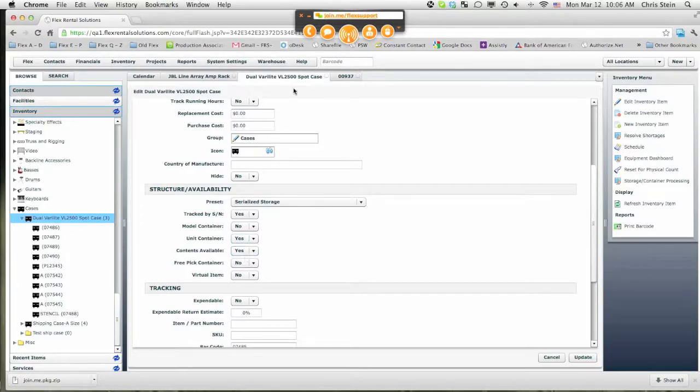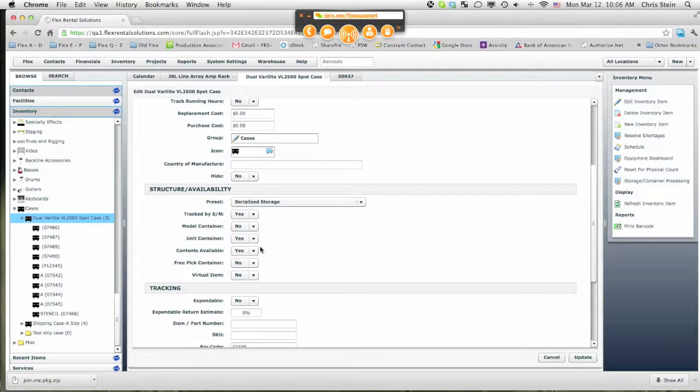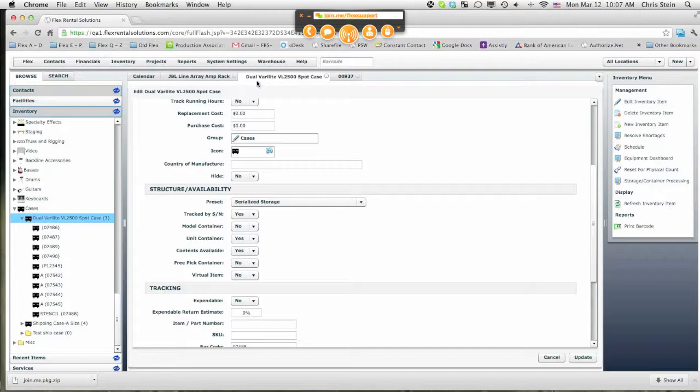The reason for this item being Contents Available is yes is because each one of these Verilites that we put inside this type of a case is not part of a package. In general, an account manager will be placing the items that are inside of it on a quote saying, I want 12 Verilite VL2500 Spot Cases. We will be running out the Dual Verilite VL2500 Spot Case in general. They want to put the items that are on the quote. So they need to see if those are available. And so that's why the Contents are available, it's not part of the package.